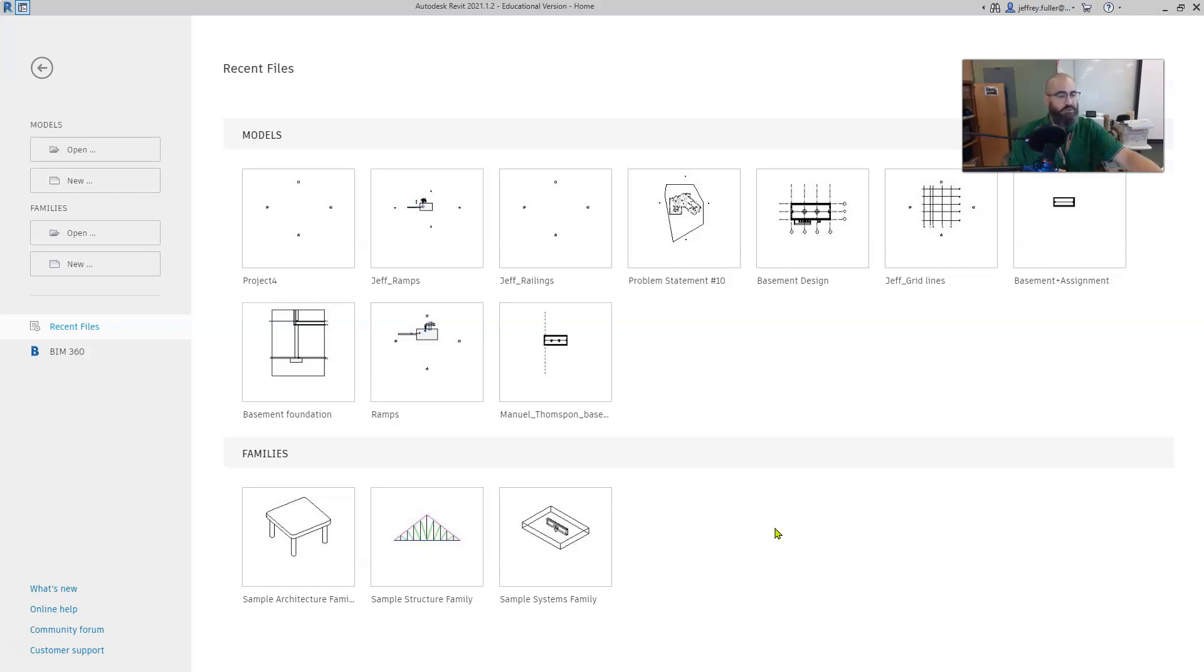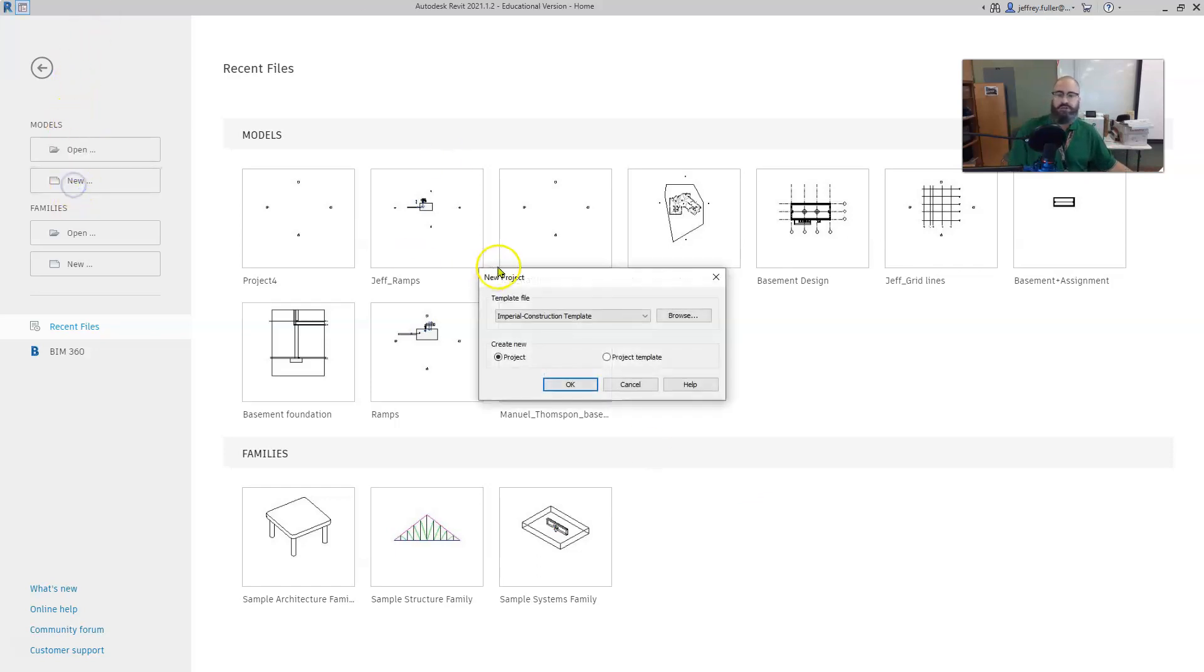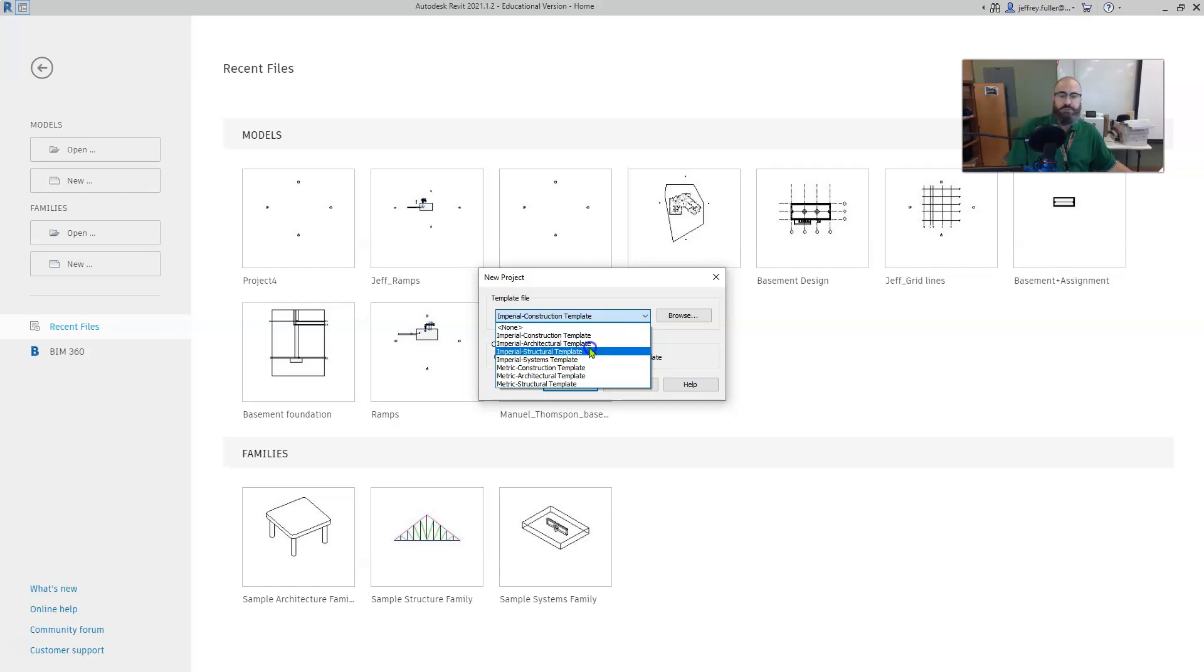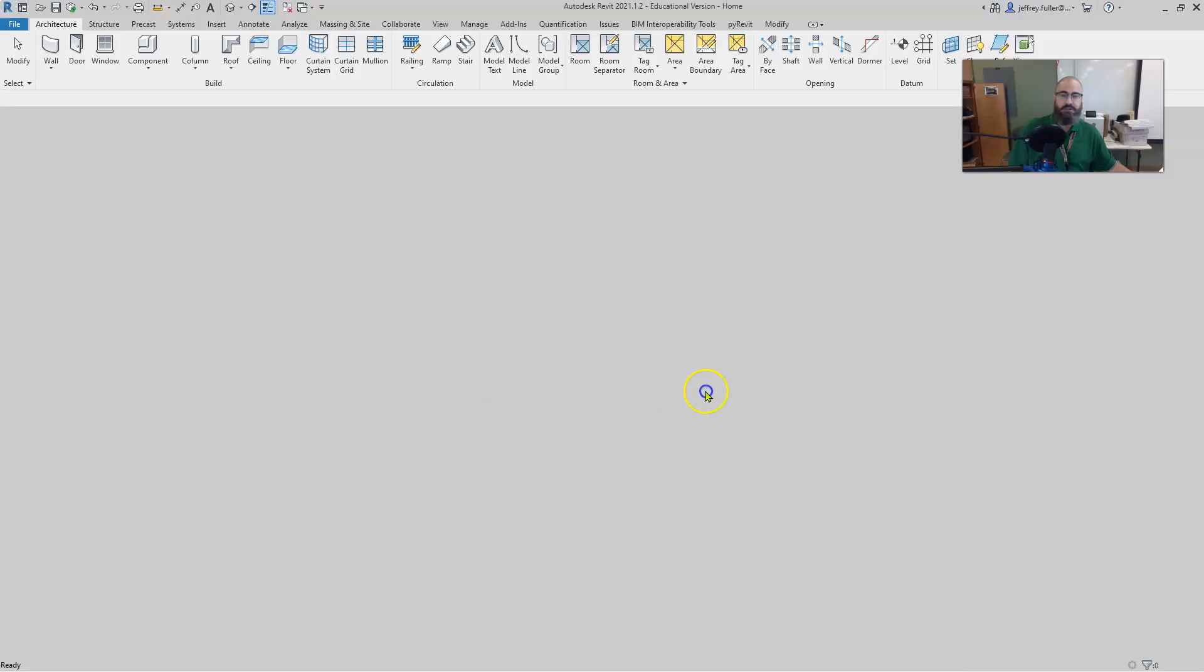Okay, so let's get started by opening a new project. Click on the new button and we're going to choose the Imperial Architectural Template and then click OK.